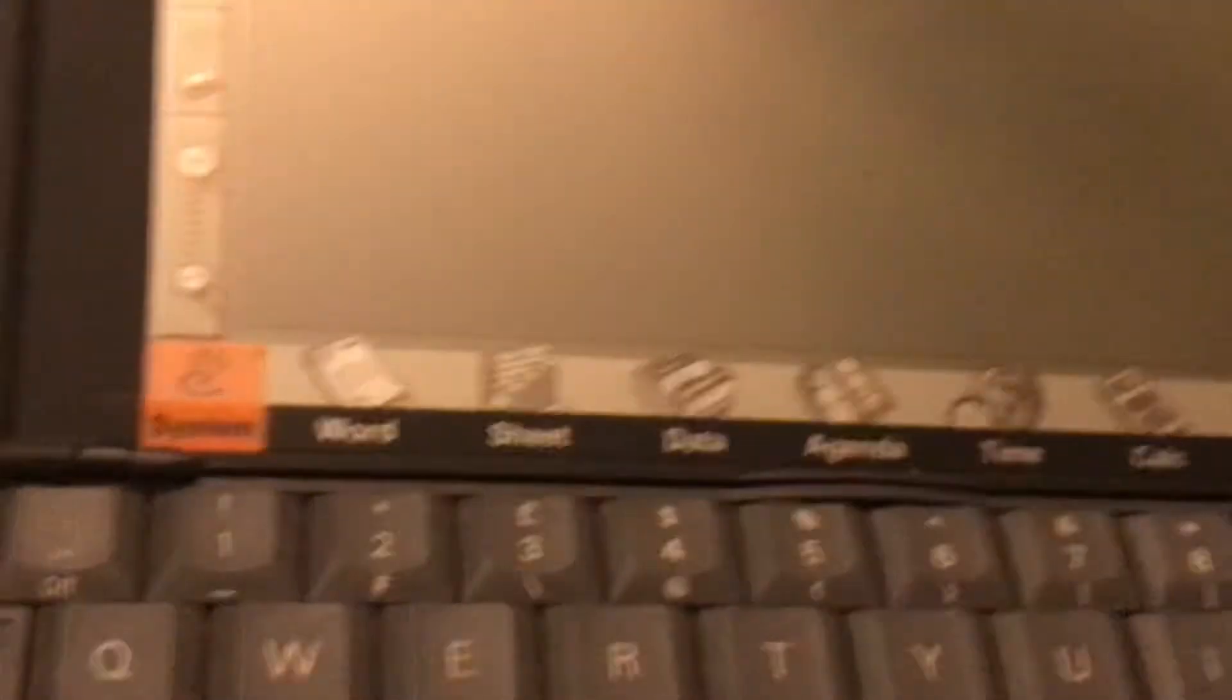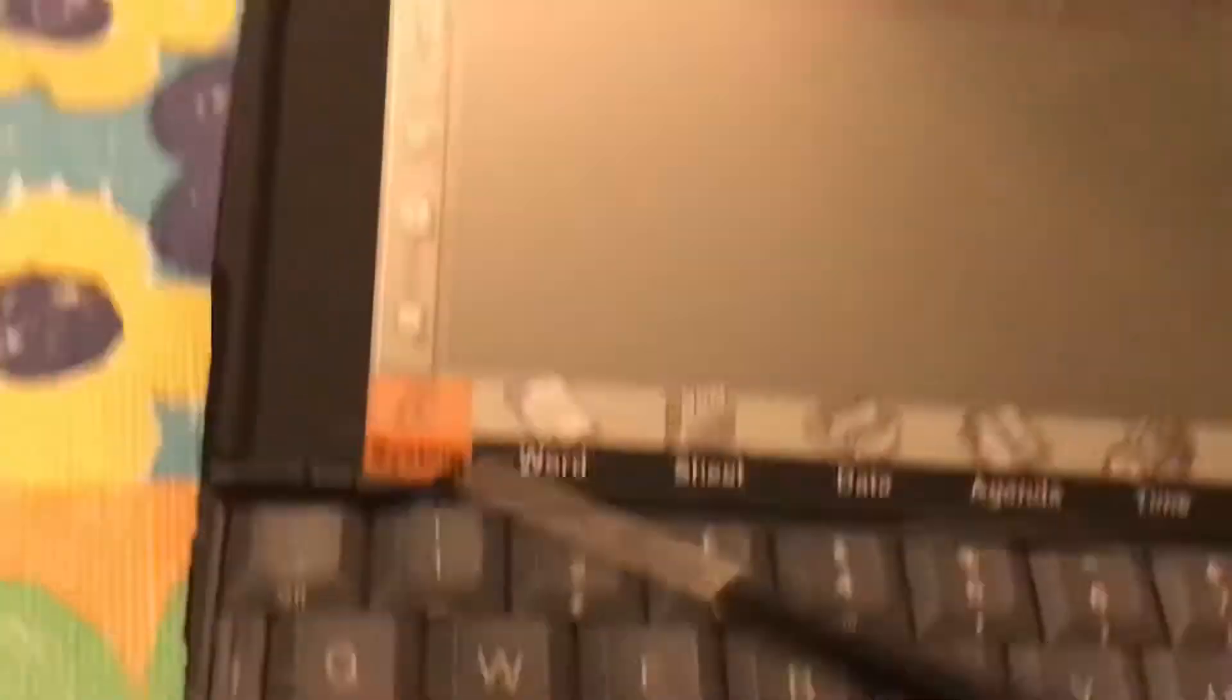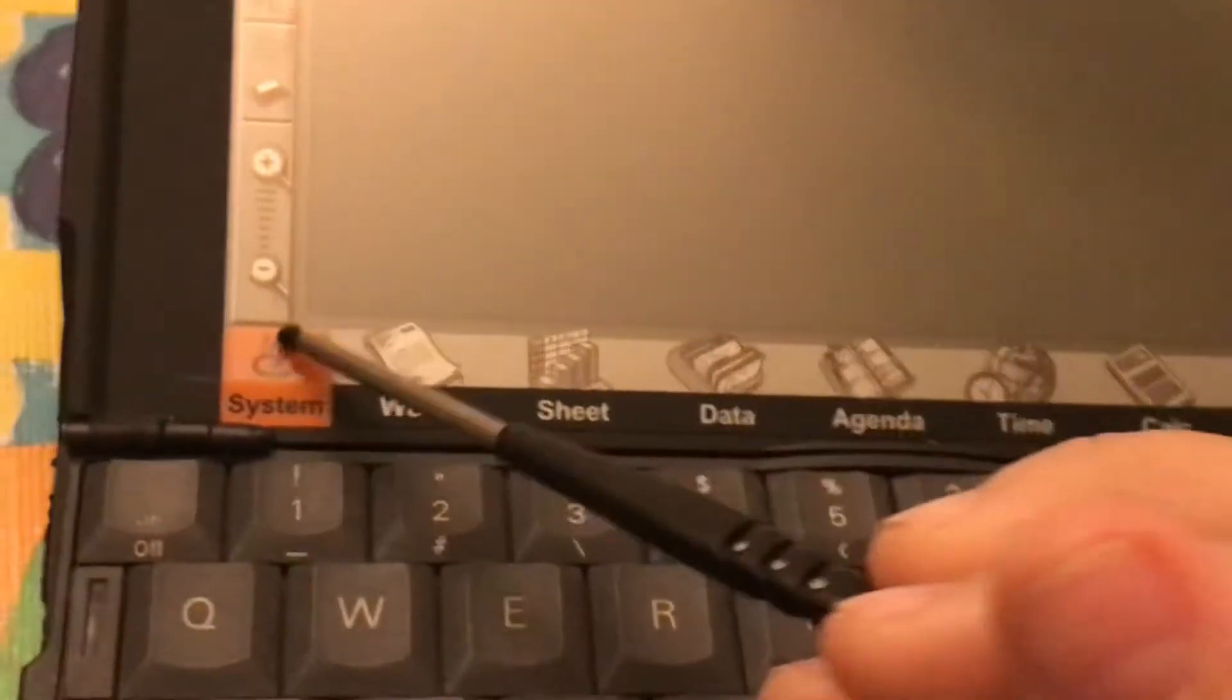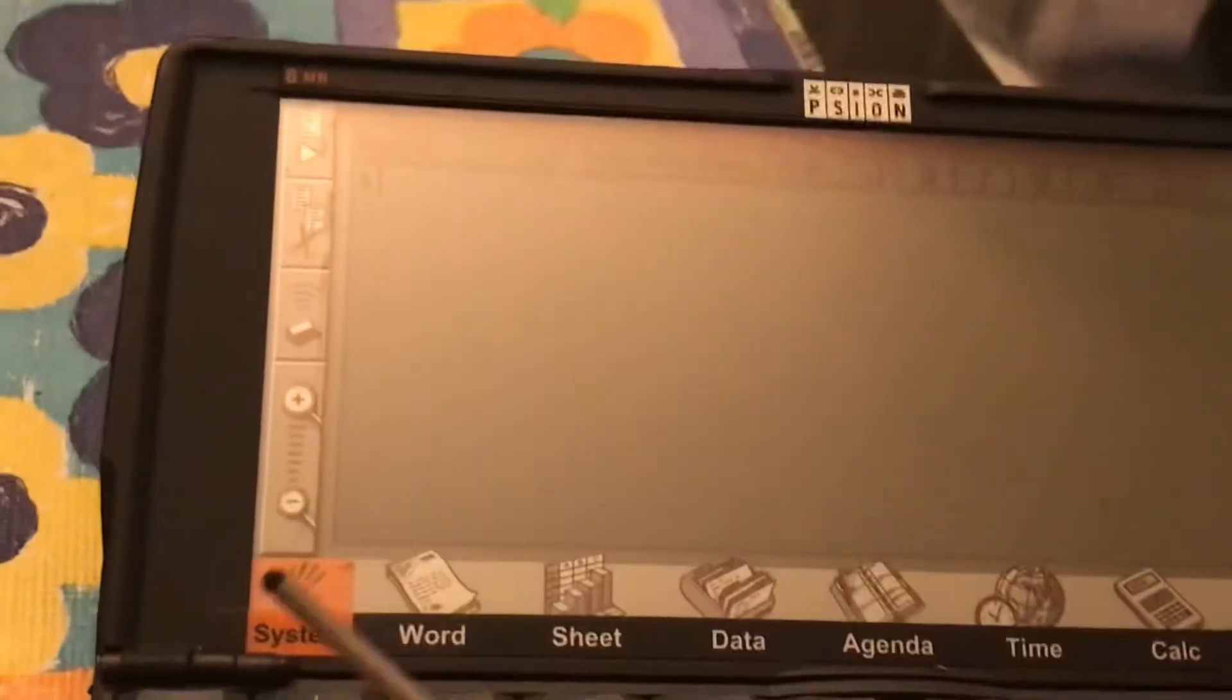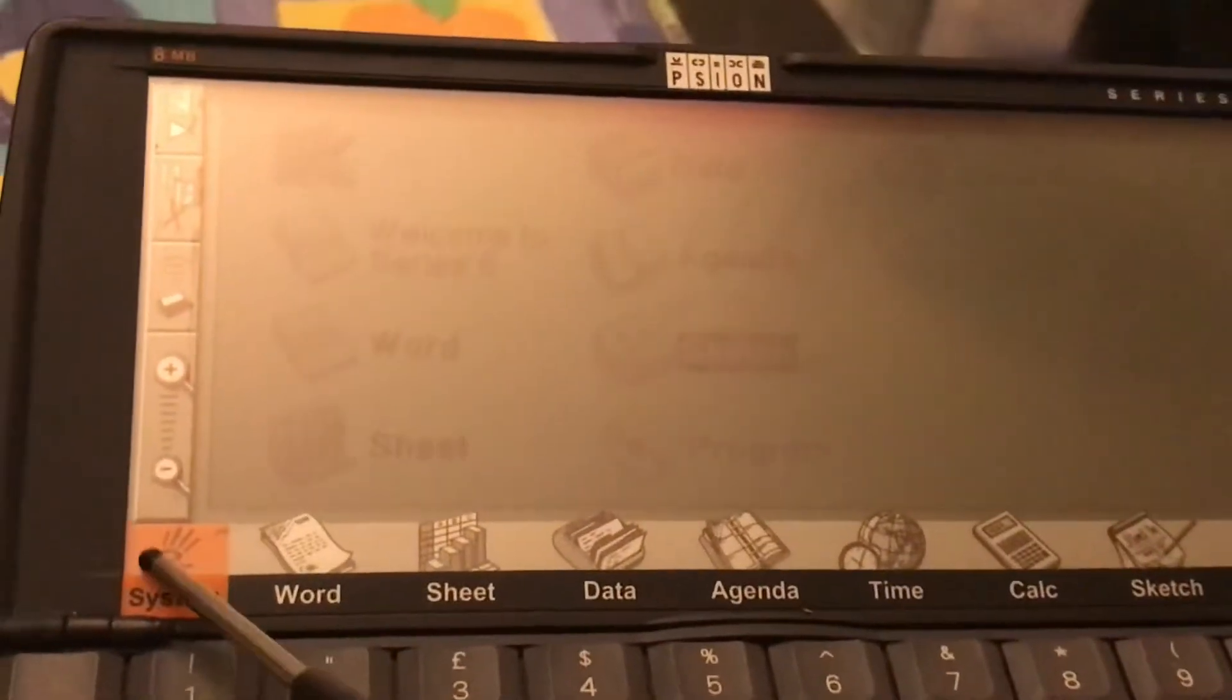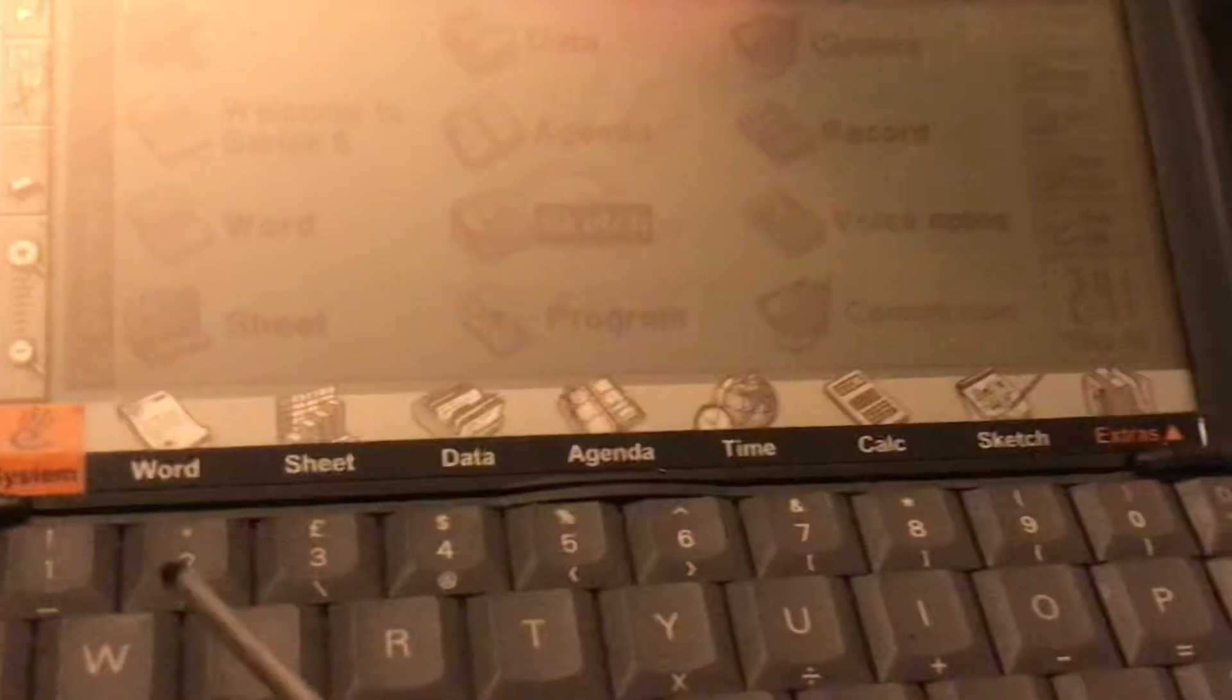Word for like a document. And then System. The system is basically... Oops. Delete.